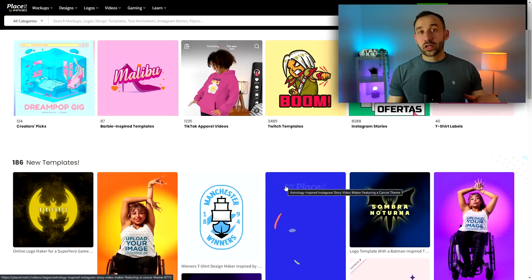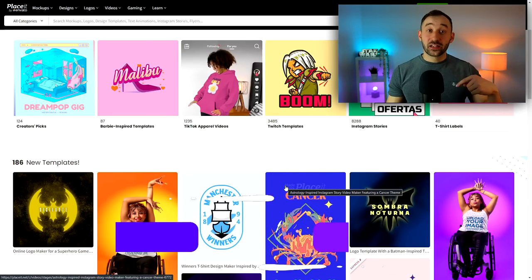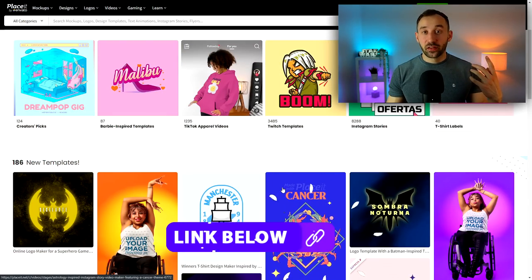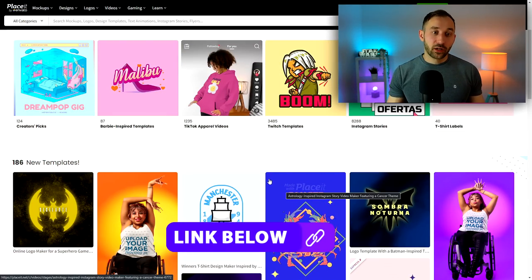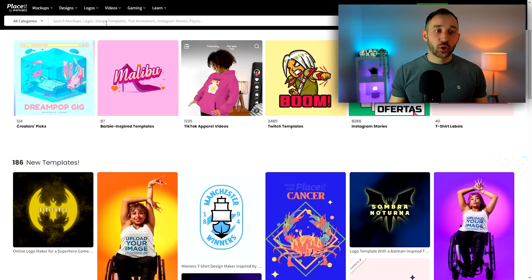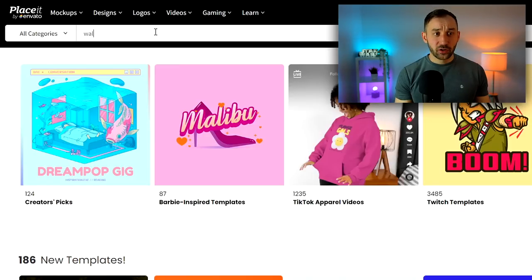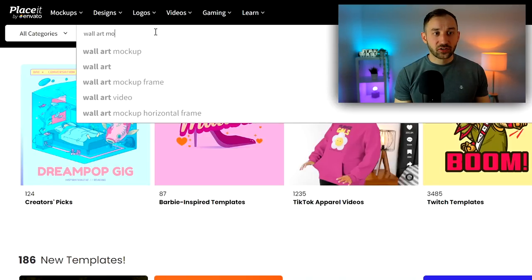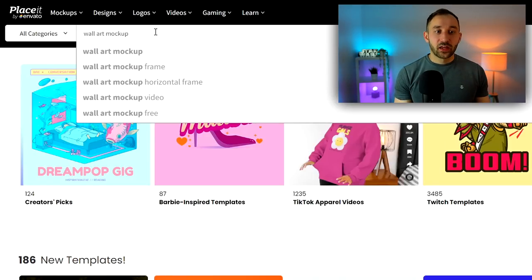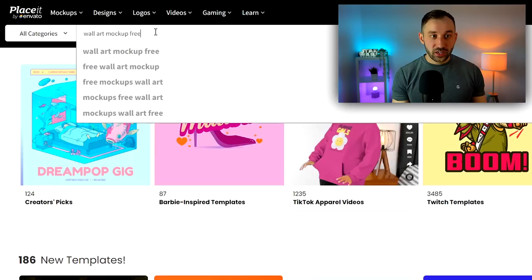So here we are on Placeit. I will leave a link to this site in the description down below if you want to check it out for yourself. And what you can do in the search mask up here is essentially type in wall art mock-up. Then you've got a few options - you could put 'free' at the end to see their free range, which is not massive but it gives you some options. You could also put 'video' if you want to specifically look for video mock-ups.